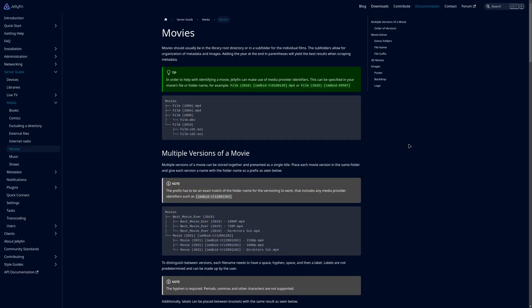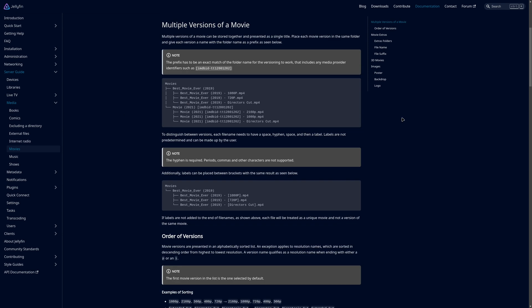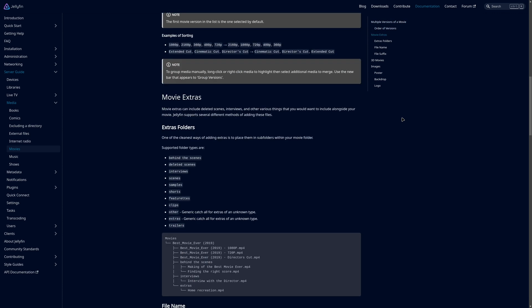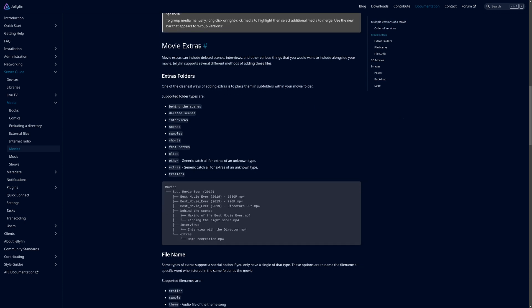So here are the official instructions from the Jellyfin website and I will leave a link in the description area below. Under this section of media and then movies, this is where you're going to find the instructions on how to set up special features. If you scroll down, you see a section called movie extras.